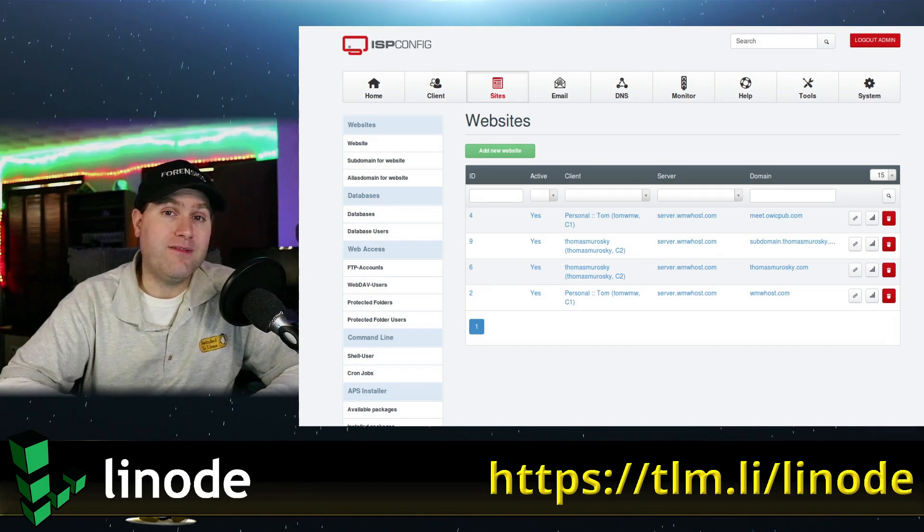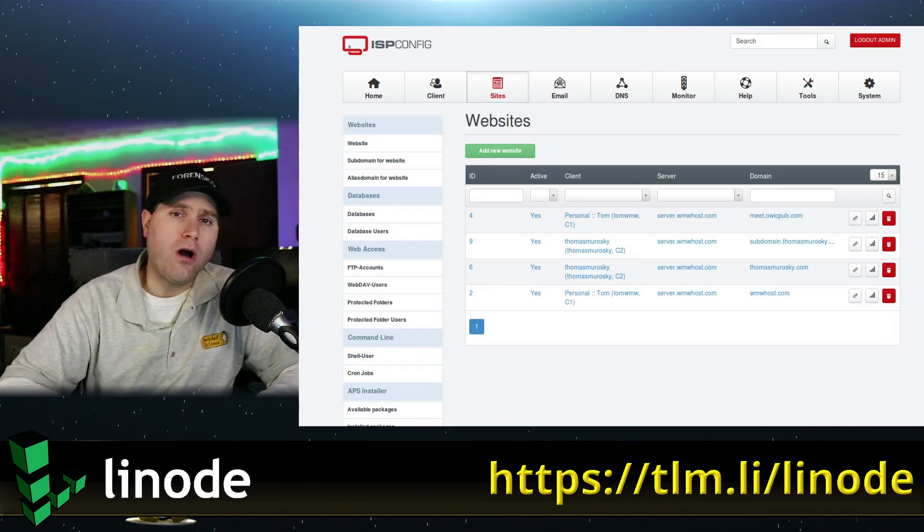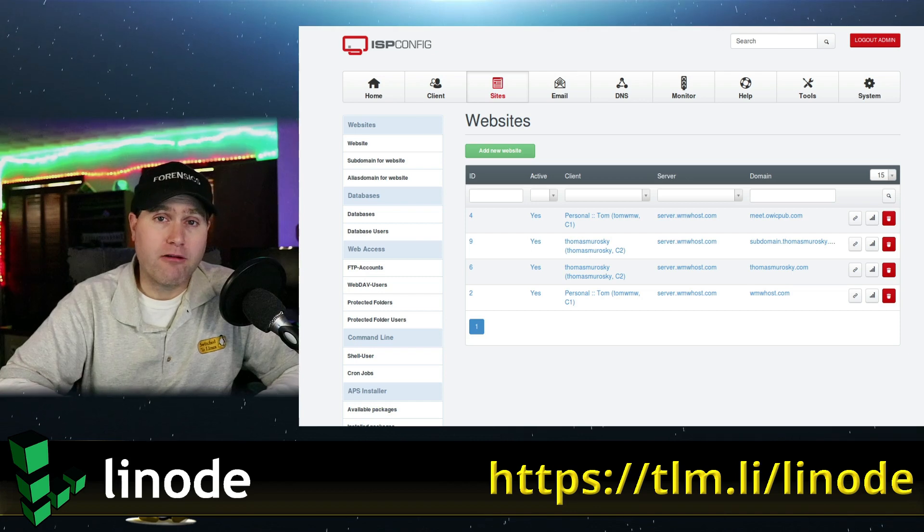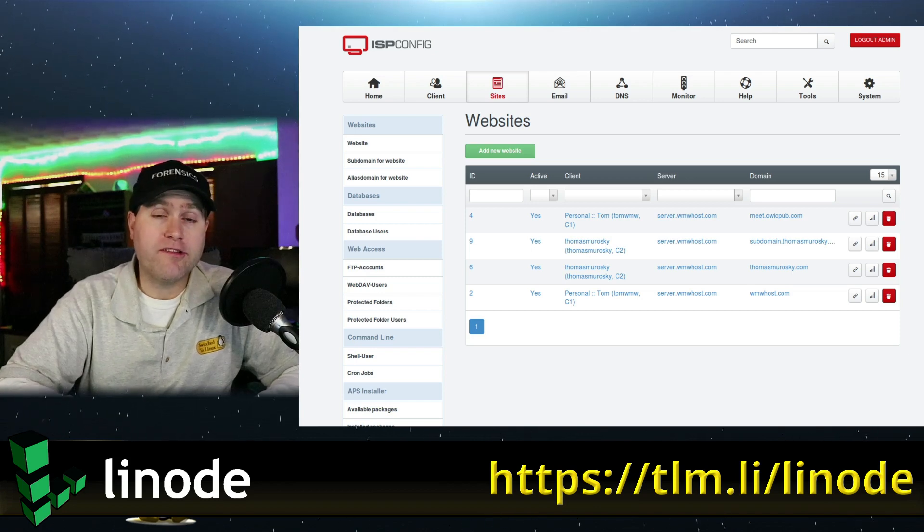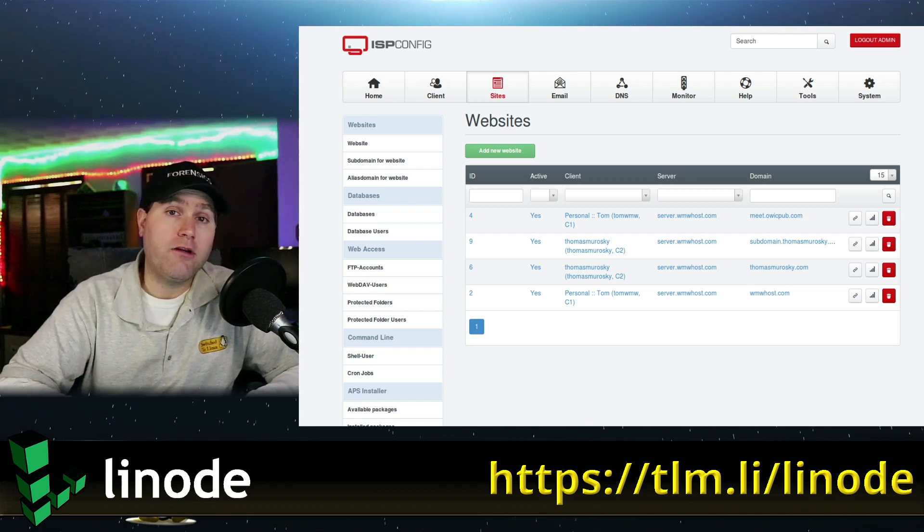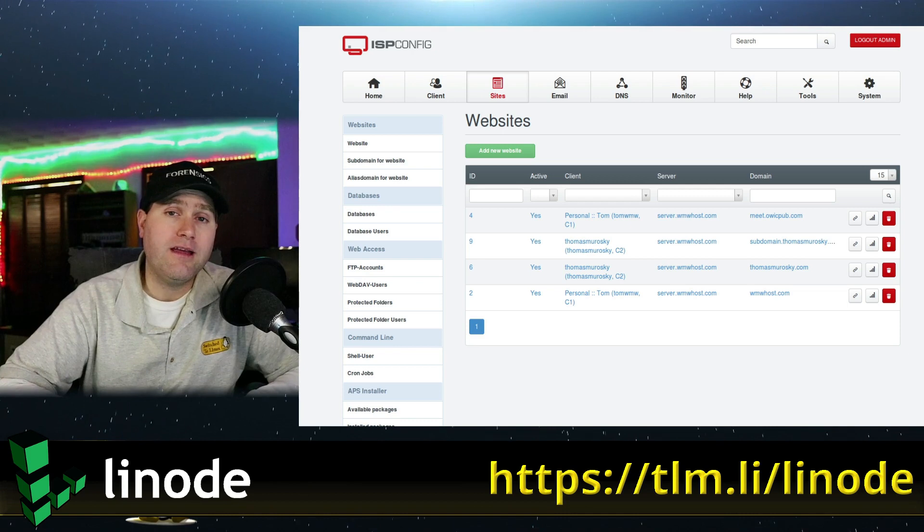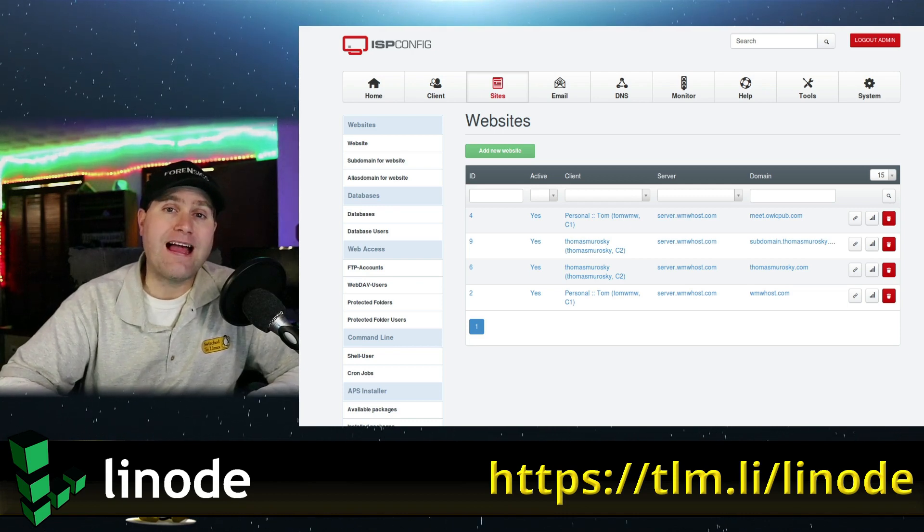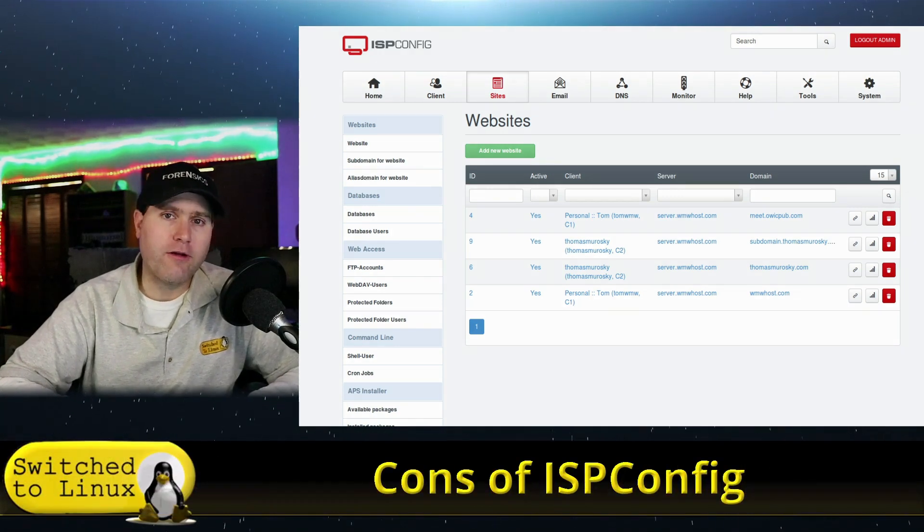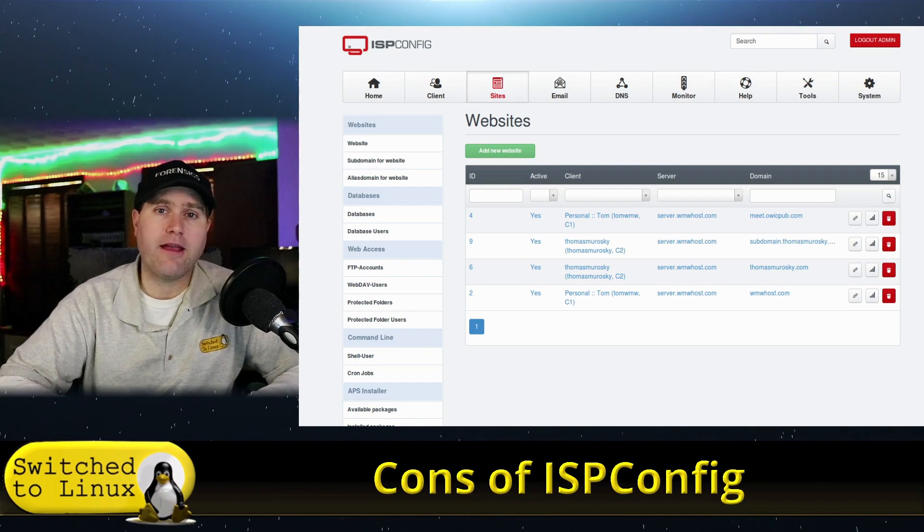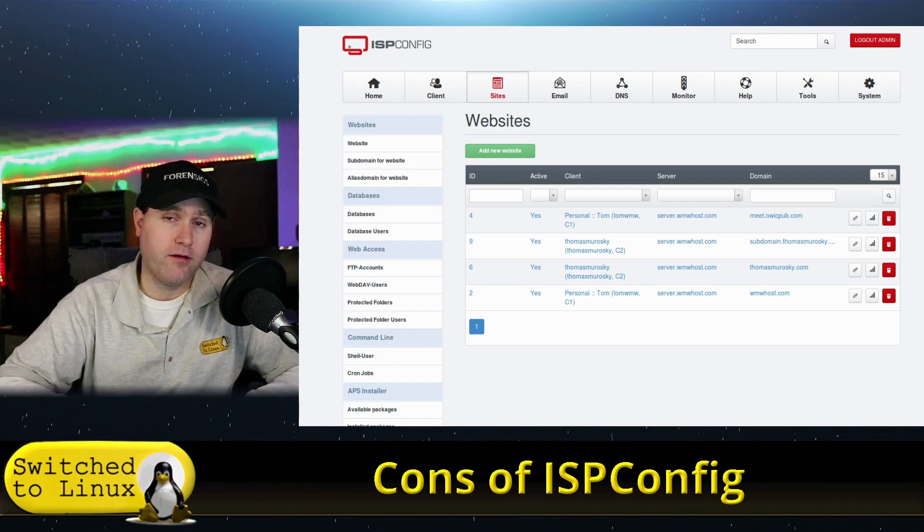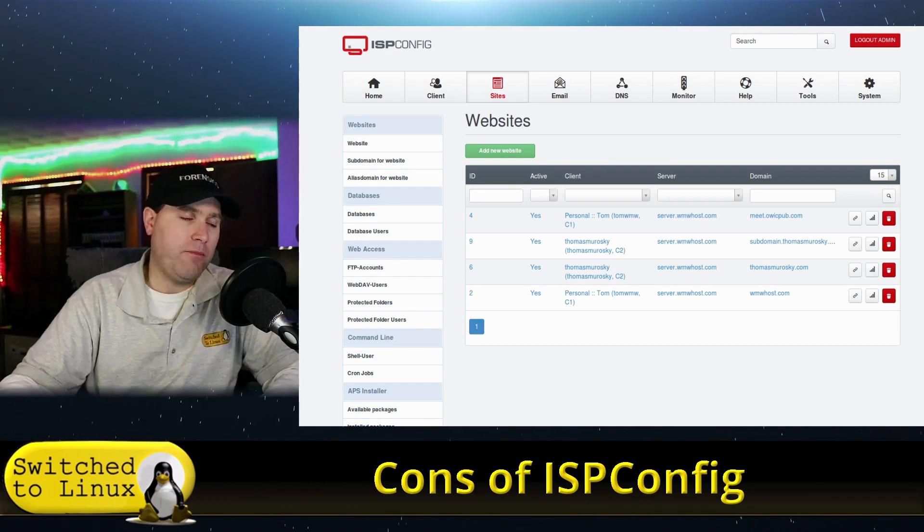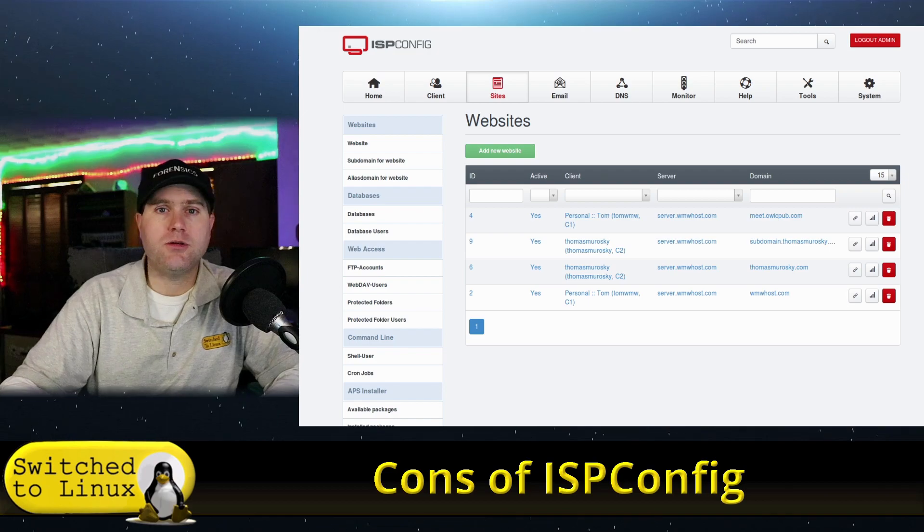Again, this is ISPConfig that is built on top of Debian 10 on a simple five dollar a month Linode server. If you have not tested Linode and you would like to use my affiliate code, tlm.li/linode for $100 in credit good for 60 days of playing around with your servers.